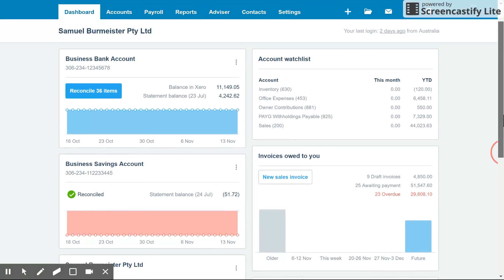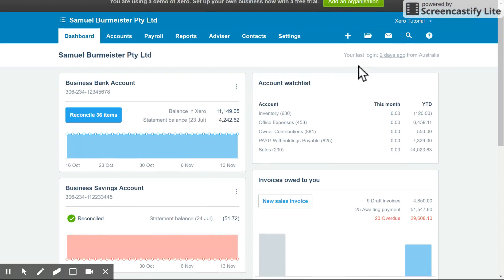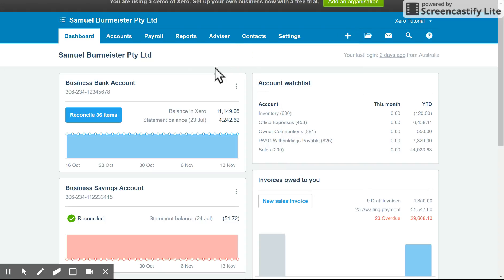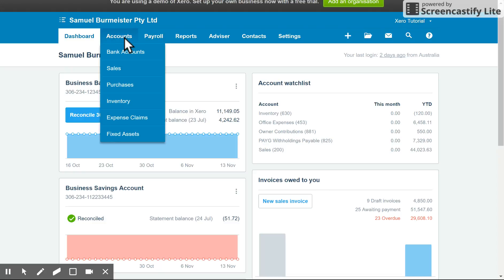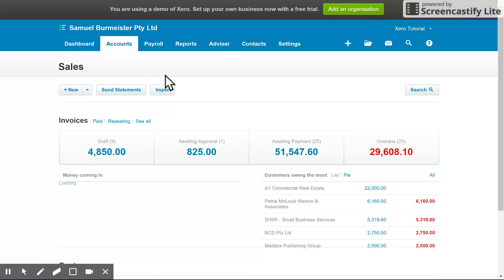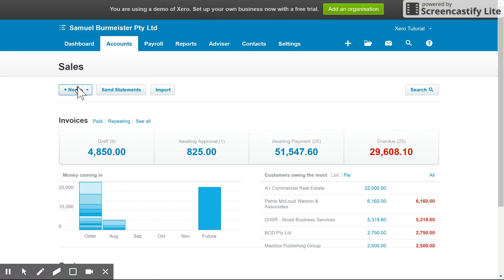So that's the first way. Second way is the plus symbol up the top right. You can click that and there's quite a few functions, but we've got invoice here down the middle. And the other way I like to process invoices is under accounts, sales. And I'll take us in there now and you can see you can create a new invoice on the spot on the left hand side.